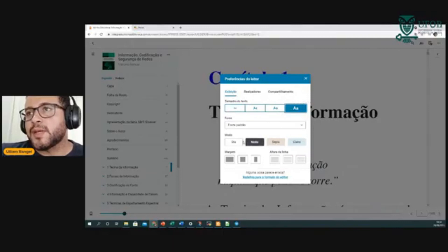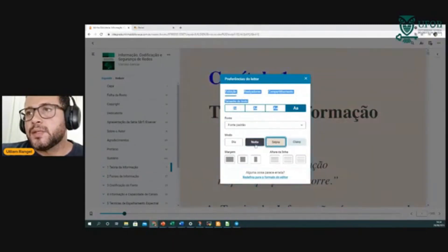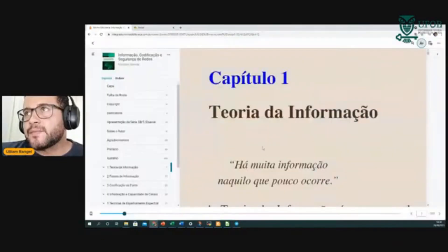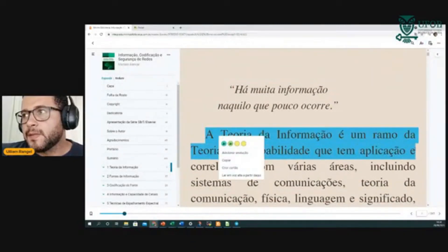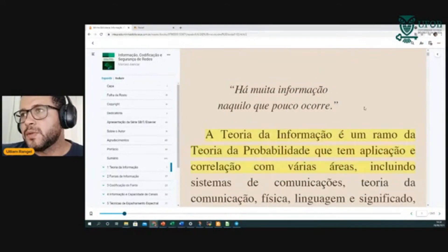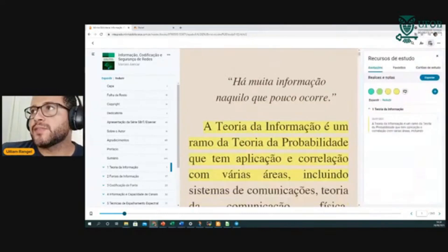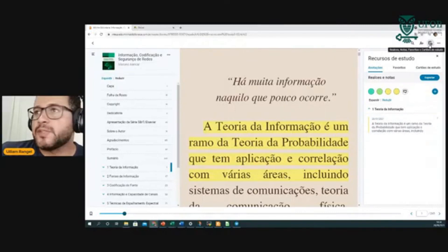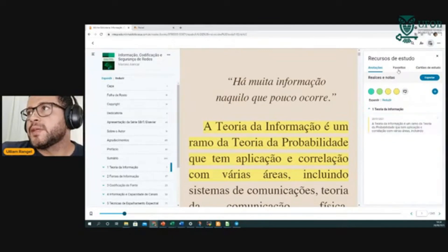Ele pode alterar a cor para modo noturno, ficando mais escuro. É possível também selecionar o texto e modificar a cor. Todas essas alterações ficam salvas aqui nos favoritos — você clica no ícone com a estrela e aparece o texto que você selecionou. Tem as anotações também.